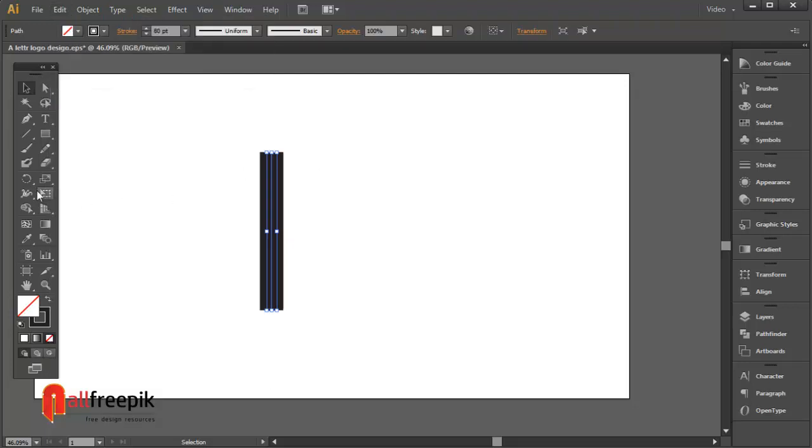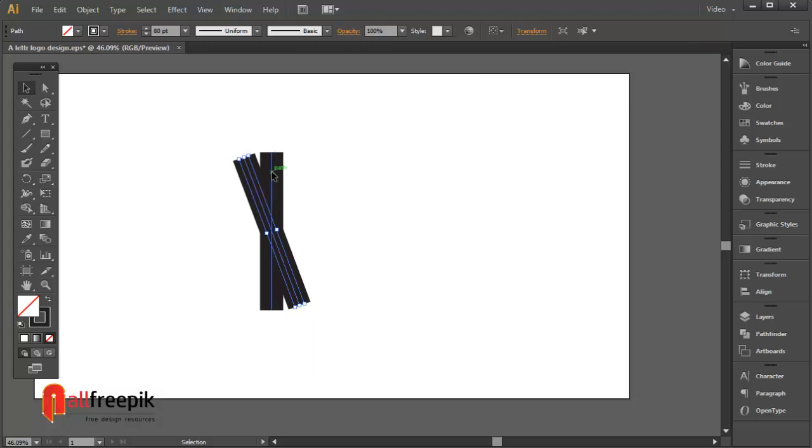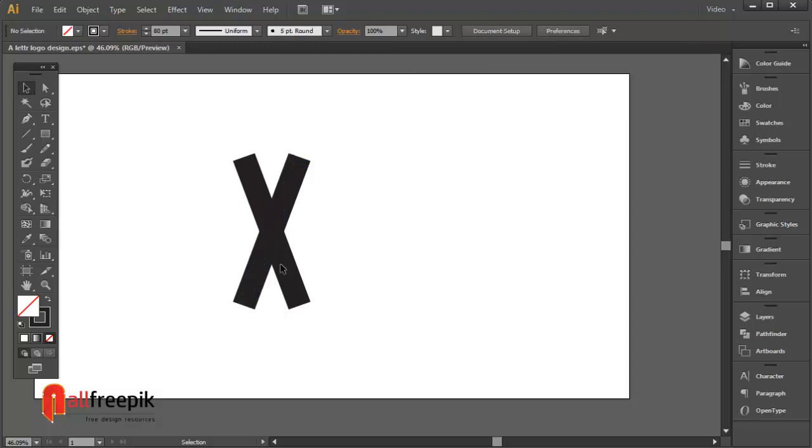Select the line and rotate 20 degrees from the transform panel, Shift F8. Now select another line and rotate minus 20 degrees from the transform panel.